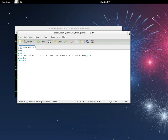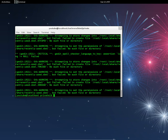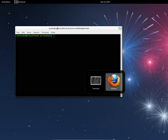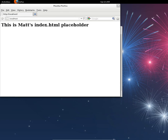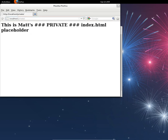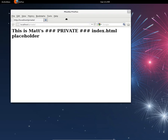Save with Ctrl+S or click save. Close that. Now if I go to localhost — or whatever your domain or IP is from your server — slash private, it will show Matt's private index.html placeholder.